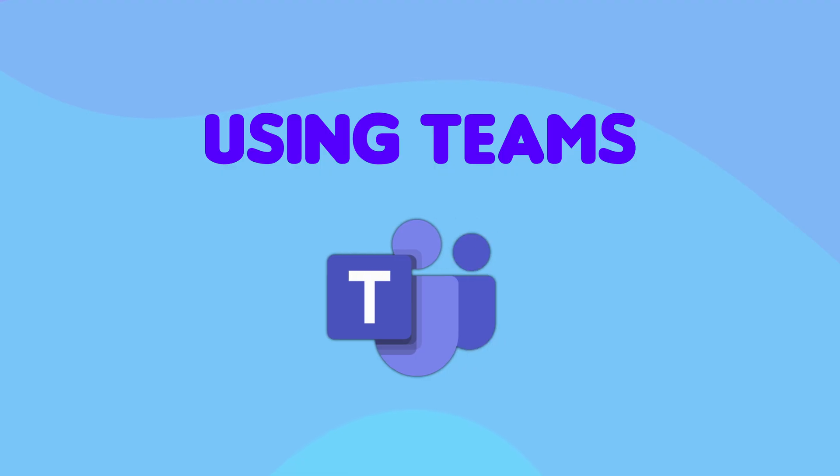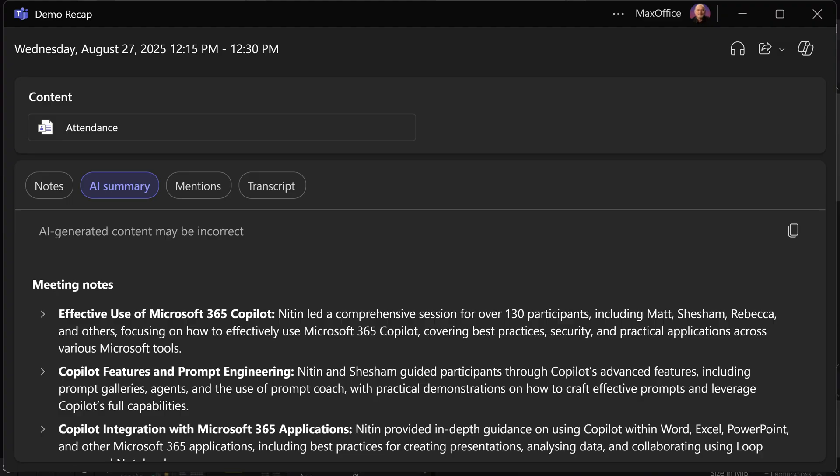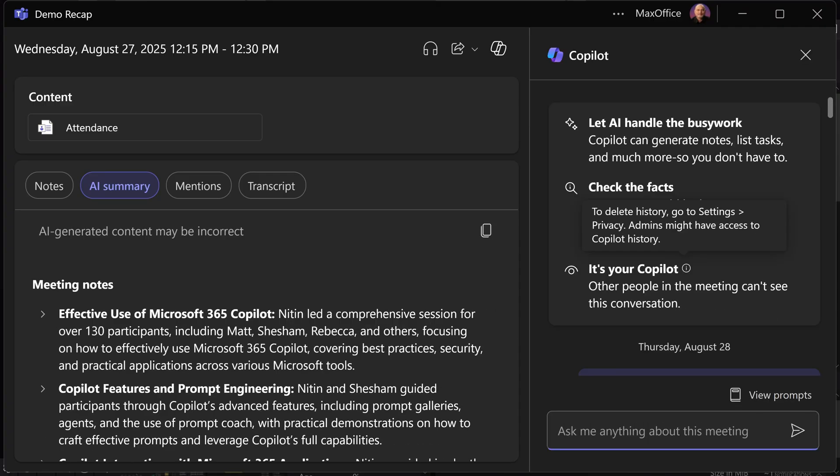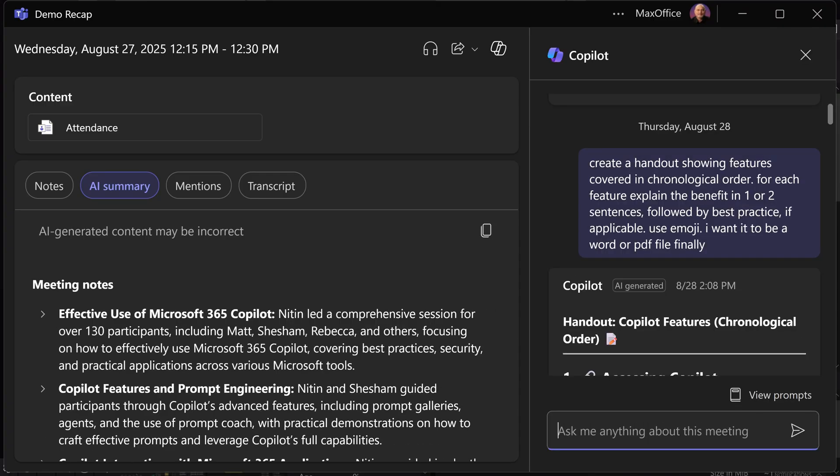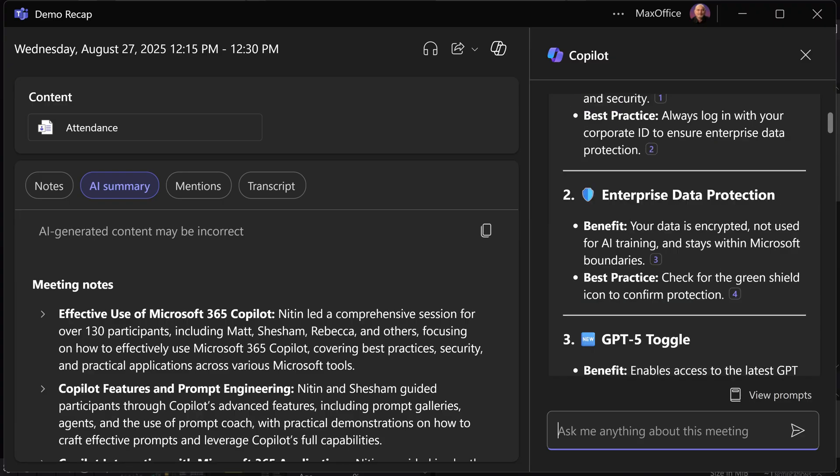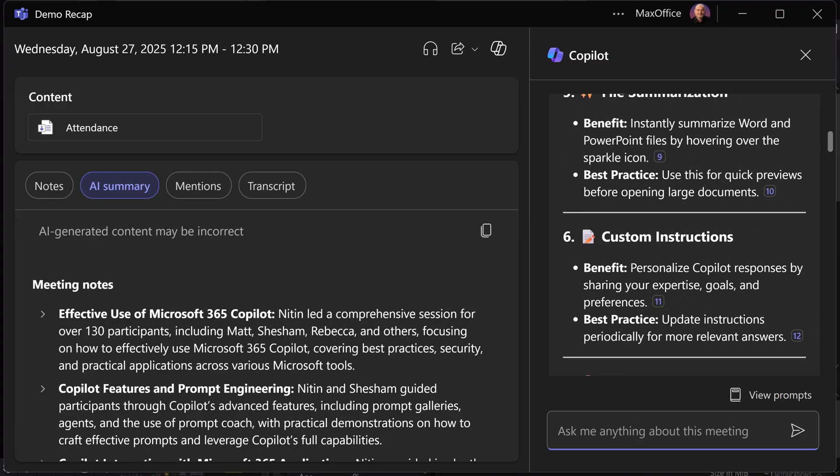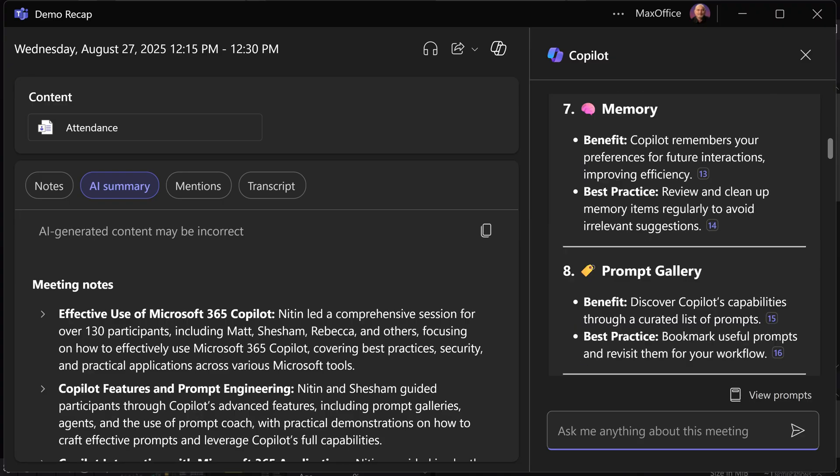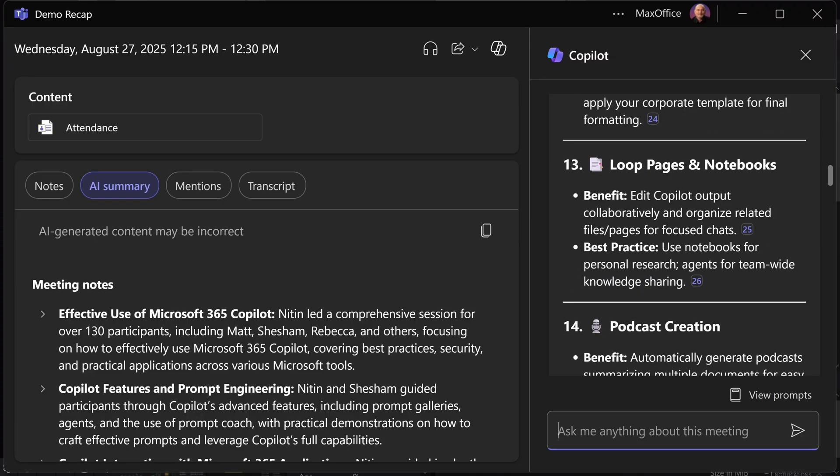There is another interactive way of doing this. Just go to the meeting recap, the AI summary part, and click on the Copilot icon. Here, you can ask any questions related to the meeting. So I wanted a handout to be created. I want feature, benefit, and best practice. It's sort of an ad hoc request. And even then, it created a very effective document.